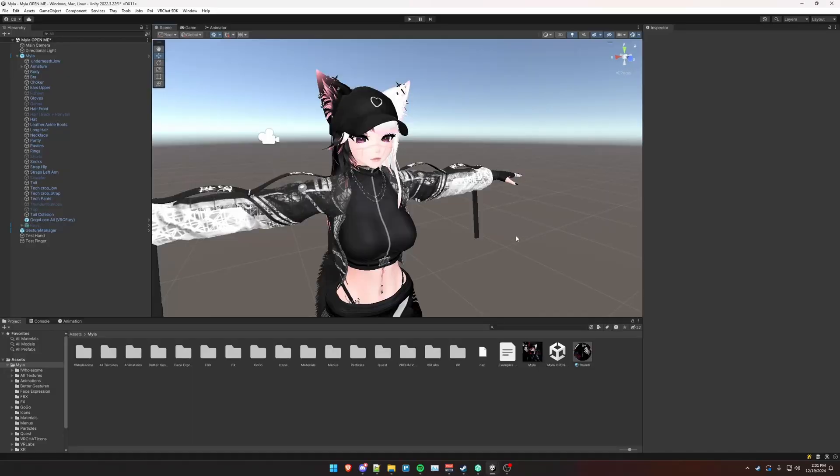Let me show you a quick and easy way you can create head pat, eye poke, and other contact receiver or physbone stretch animations using a VRC Fury toggle component trick.